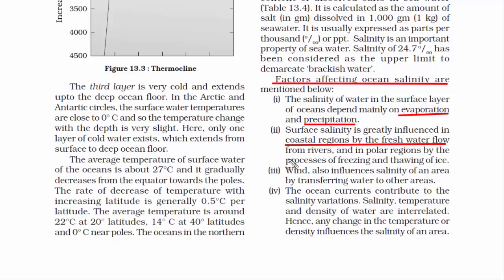Surface salinity is greatly influenced in coastal regions by fresh water flow from rivers, and in polar regions by the processes of freezing and thawing of ice. The third factor is wind. Wind determines how ocean currents work — wind over ocean water moves the surface water. Surface water is warm and less dense, so it moves with the wind, making cold water rise from below. Cold water often contains more salt than warm water, so this mixing process may cause salinity to decrease or increase.